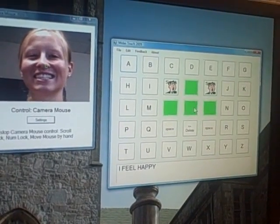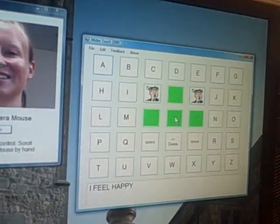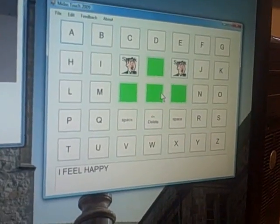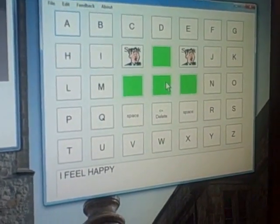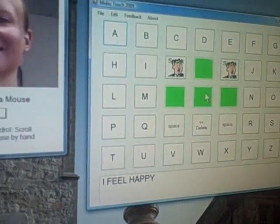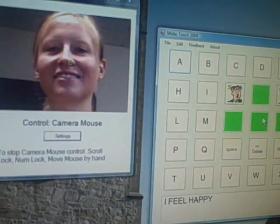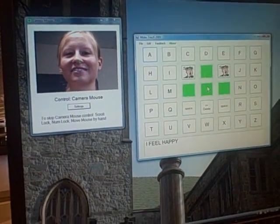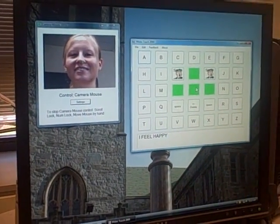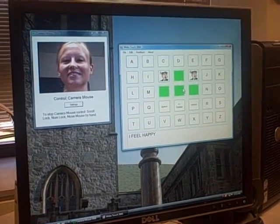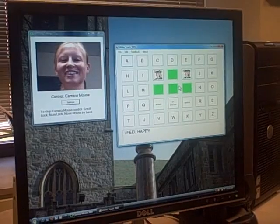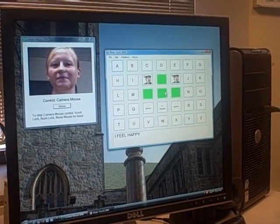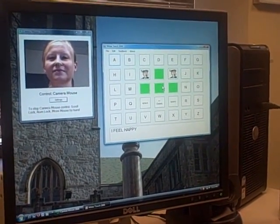Hannah is able to click on the letters she wants using the camera mouse dwell time click option. This feature allows her to dwell the cursor on a button for a set amount of time, which indicates to the computer that it should click on that item. The amount of time the cursor has to rest on the button is adjustable in the settings portion of the camera mouse.